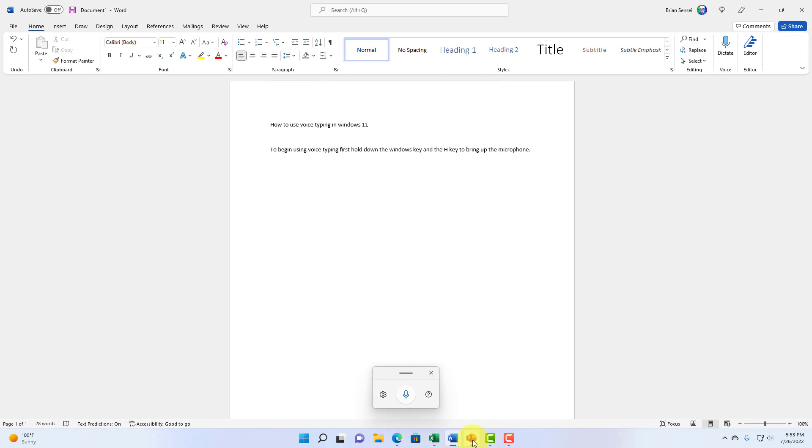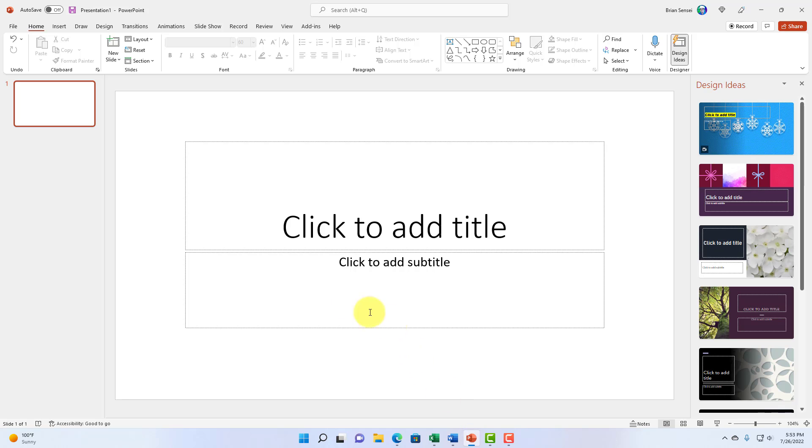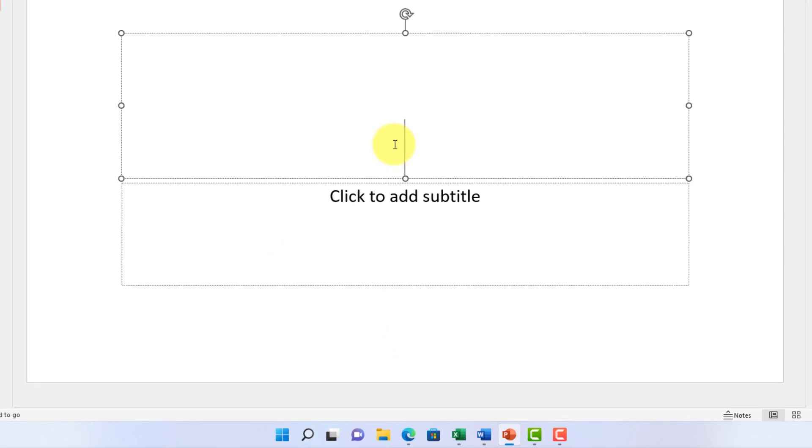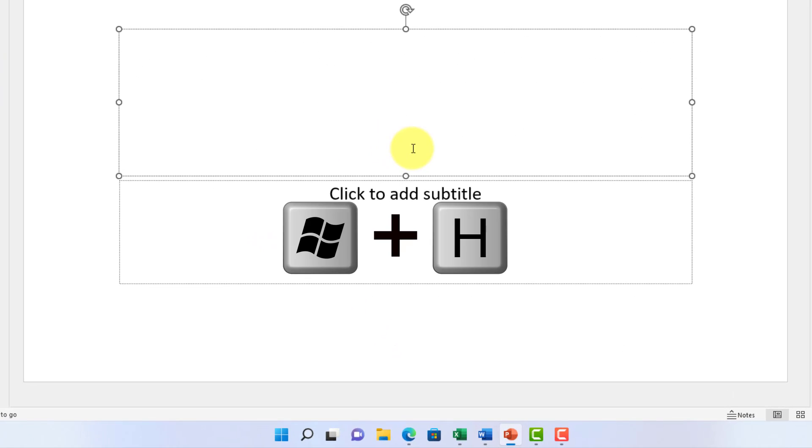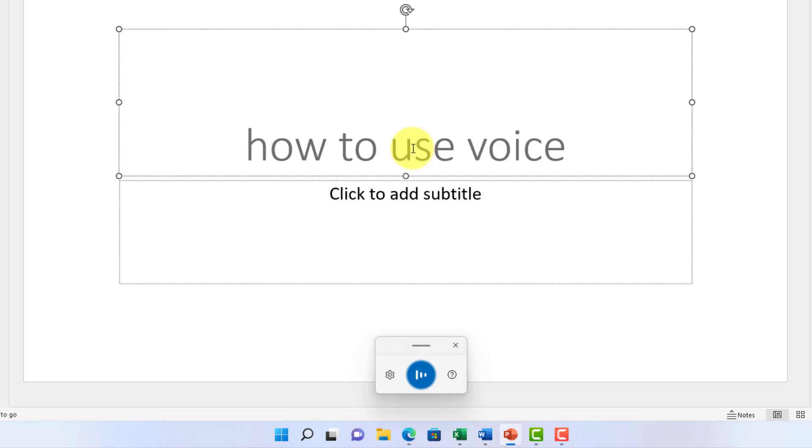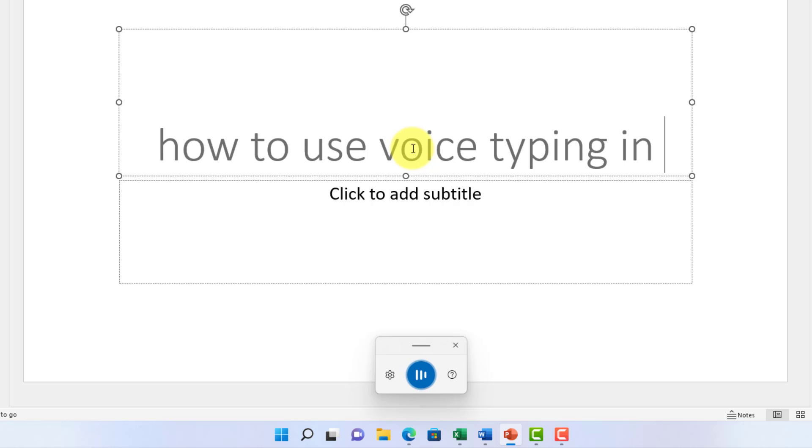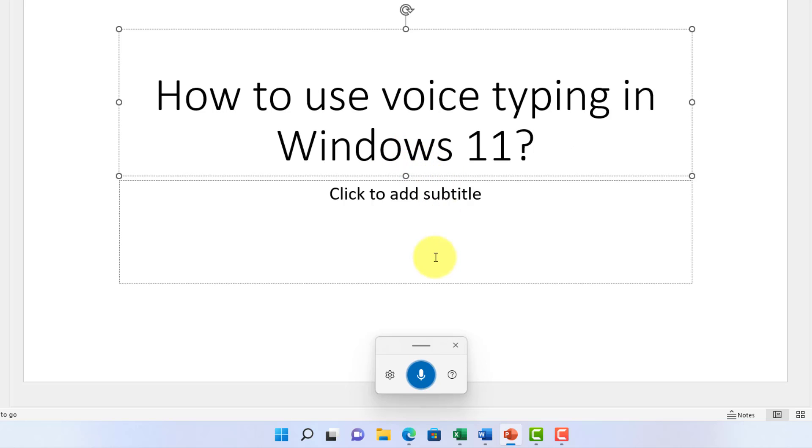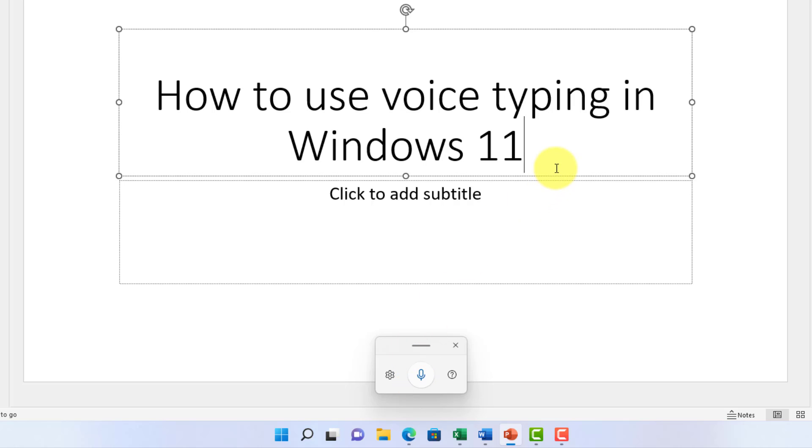Now, let's jump over to PowerPoint. You can also use it here in PowerPoint. Again, I'm going to hold Windows and H. Of course, it added a question mark. We might have to go back in and fix things. May not be perfect.